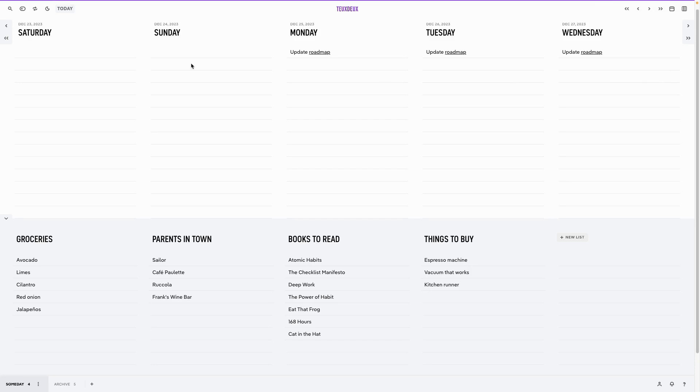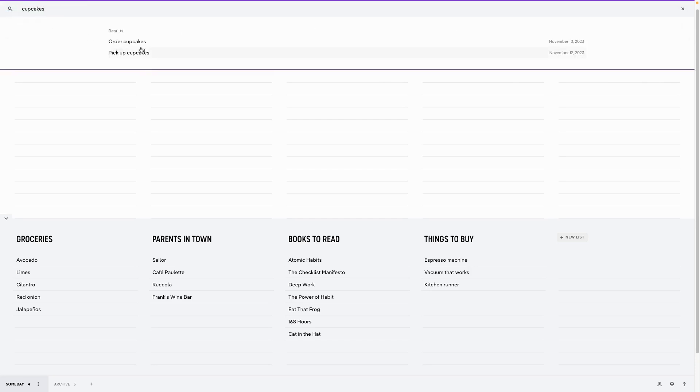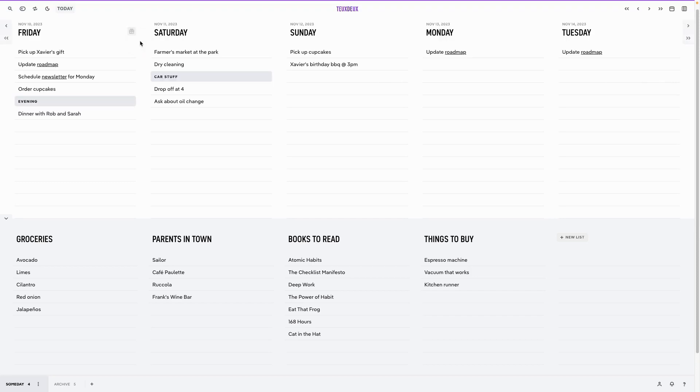If you don't remember where you wrote something down, you can always search for it up in the top left corner. And when you're ready to focus again, just click today to jump back to the current day's list.